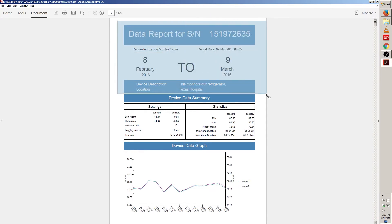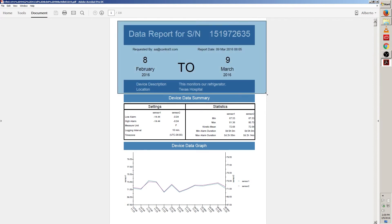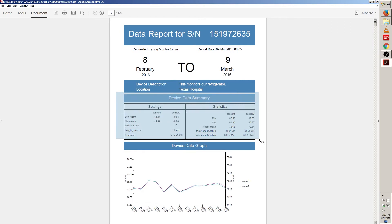On the first page, this section right here, this will tell you the general information about your device, when the report was requested and what time period you chose for your data. The next field is device data summary. This shows a general summary of your device's data like the alarm set, the logging interval in the device and so on.